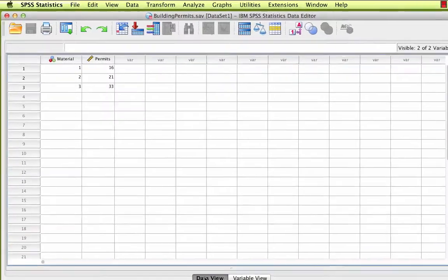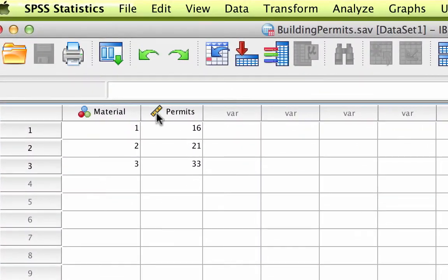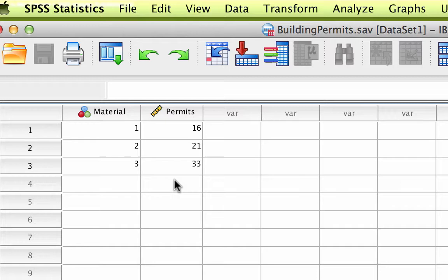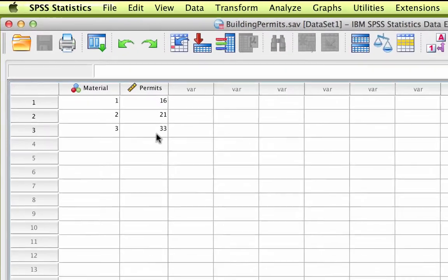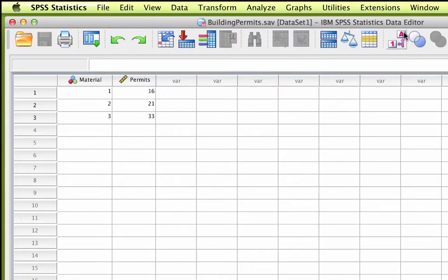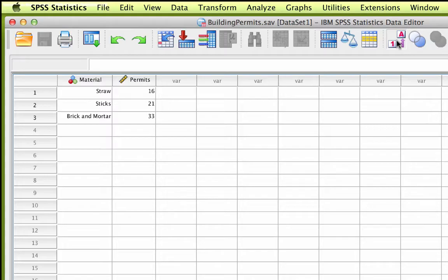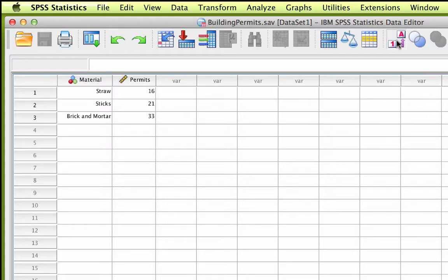You will notice that this is a very small data set. The nominal variable, called material, contains the values 1, 2, and 3, and you can click on this icon to toggle the variable labels on and off. The numbers represent the categories of building material, where 1 equals straw, 2 equals sticks, and 3 equals brick and mortar.